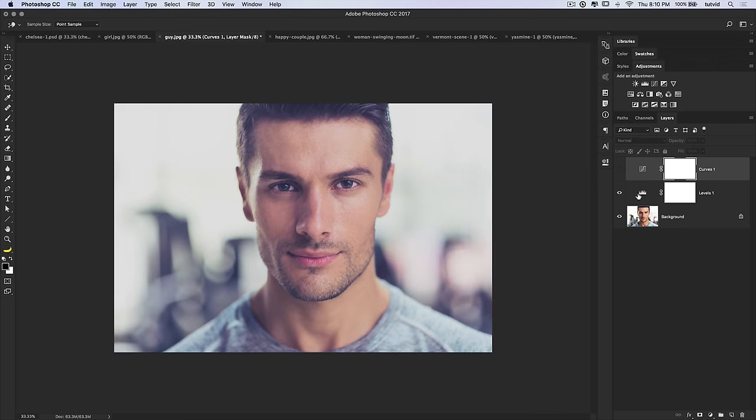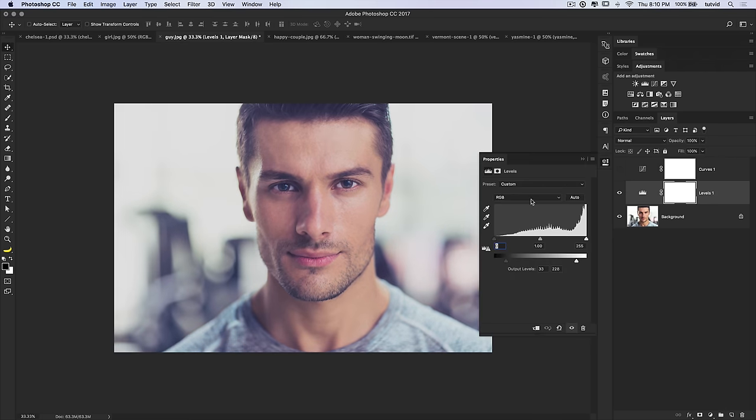You can do a lot of those same things by utilizing the color channels in your Levels adjustment layer as well.